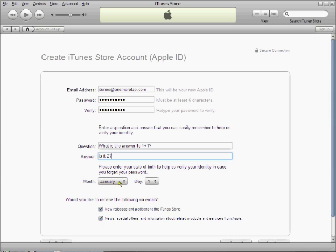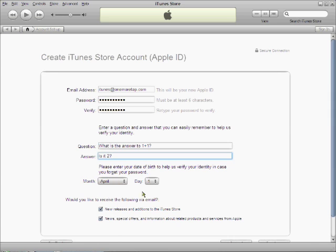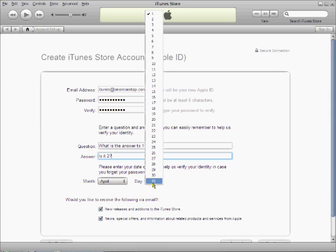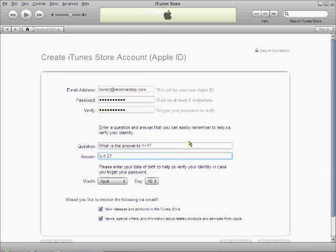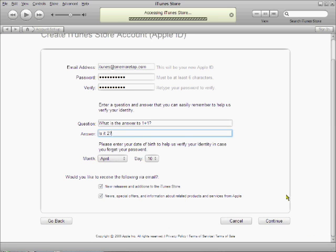Next, type in your birthday. Mine is April 10th. And tick the following checkboxes if you don't want to receive mailings and offers from the iTunes Store. Click on Continue.